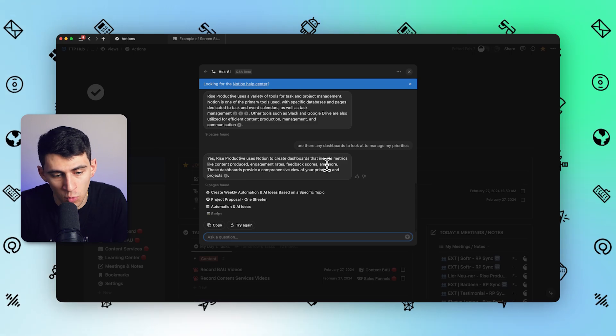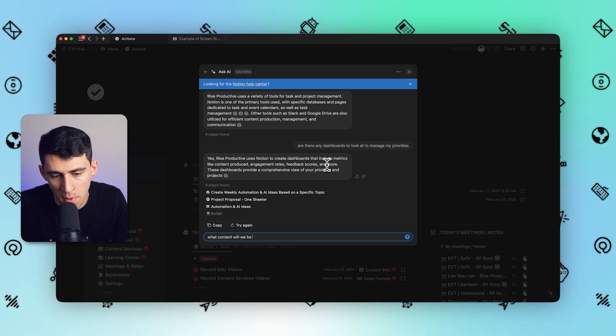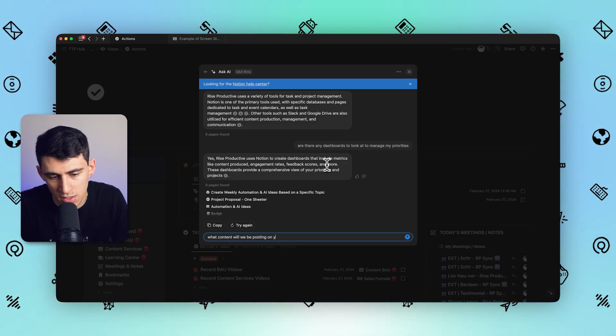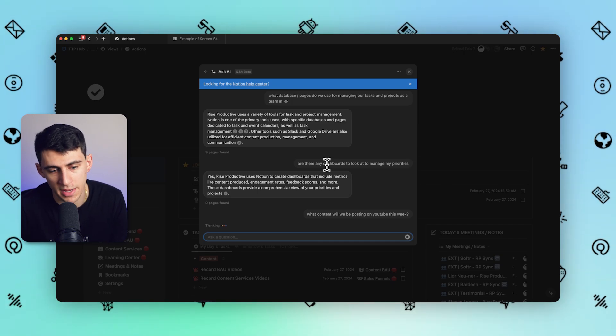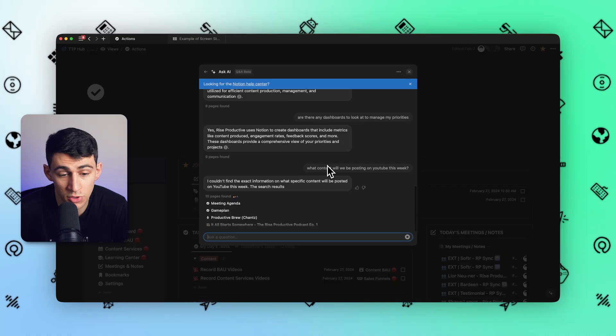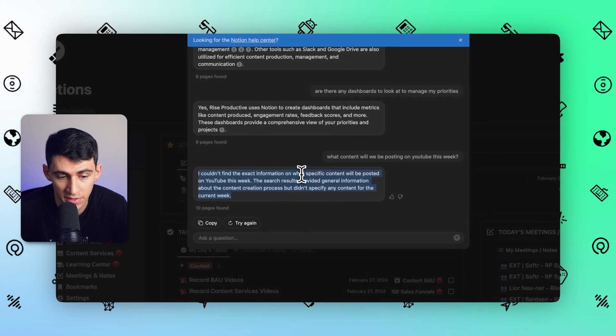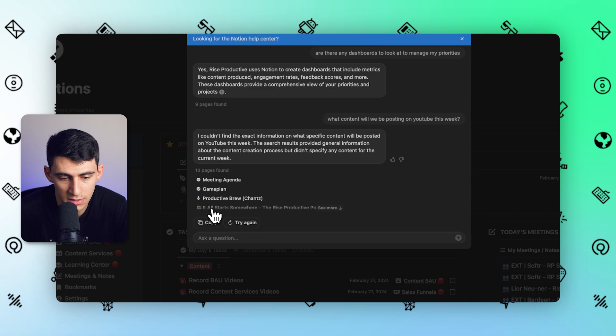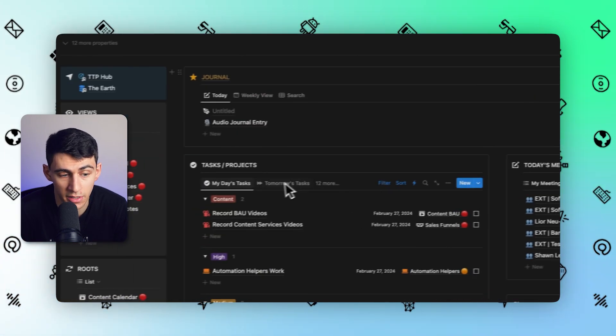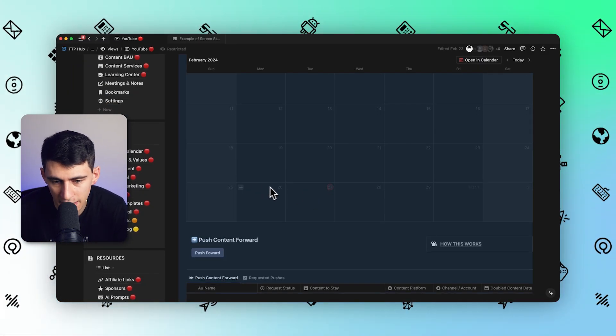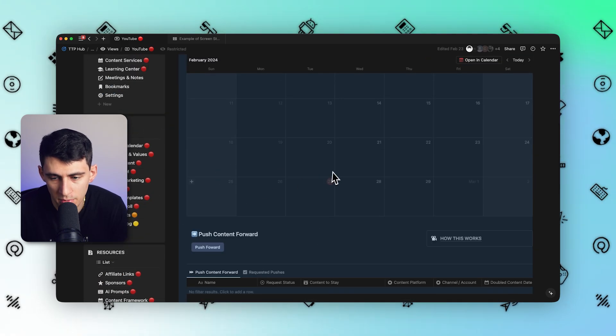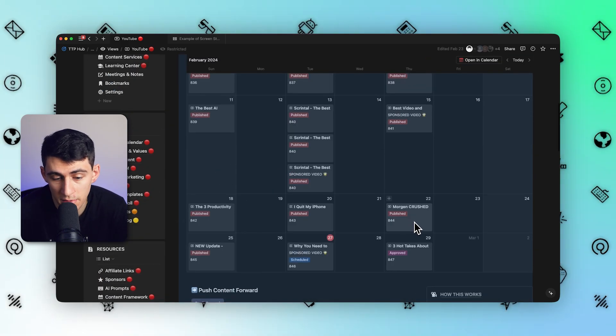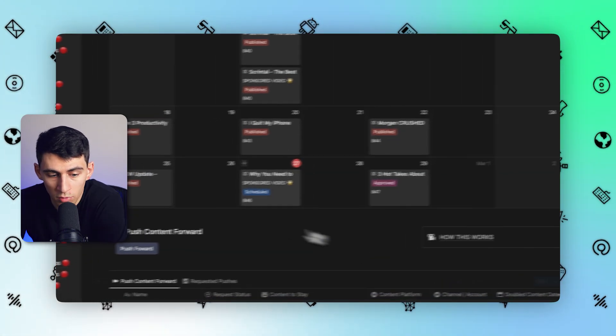If I ask the question, what content will we be posting on YouTube this week? Since it's going to try to reference something in the database, I don't expect it to do a great job. But if I ask questions about something that was written in text form, it'll do a better job. You couldn't find exact information on what specific content will be posted on YouTube this week. It's not very good considering I have a database that has very obvious reference to this being YouTube and it could just show what's going to be posted this week, but it just really doesn't.